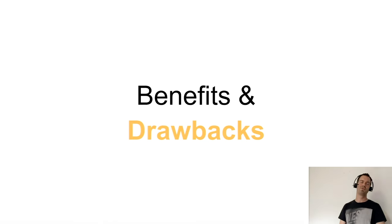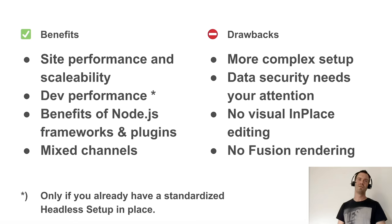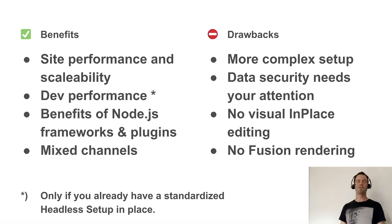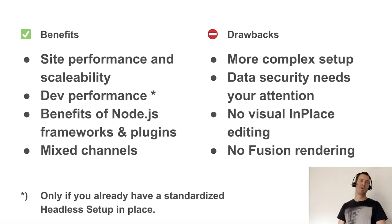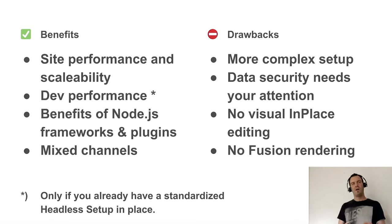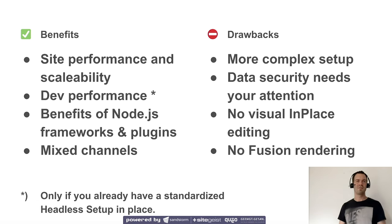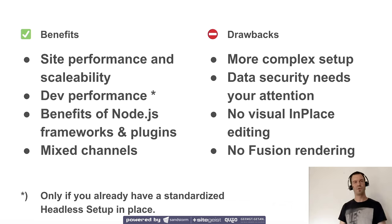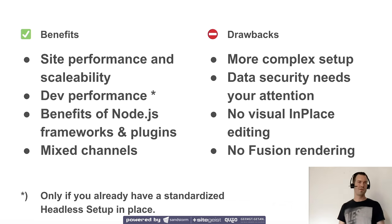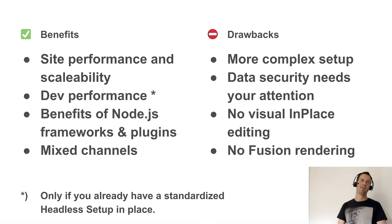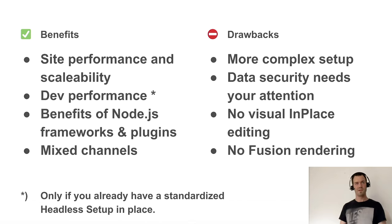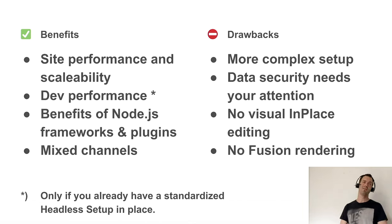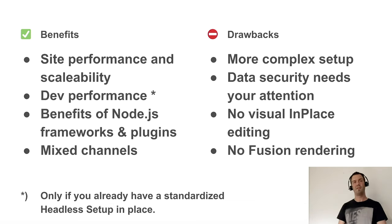Then let's talk about benefits and drawbacks a bit. Of course, site performance and scalability is awesome. Nothing is easier than to scale static files. That's a fact. For us, the development performance is also a big benefit, but this is only valid if you already have a standardized headless setup in place. If you have to create all this for just one project, you need another argumentation to do all this work. Then of course it's a benefit to work with Node.js frameworks and plugins if you need stuff of these ecosystems. And the mixed channels are definitely a benefit.